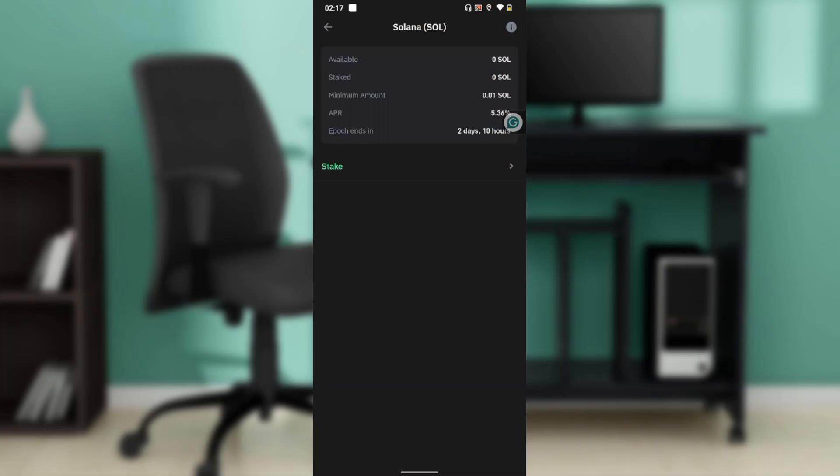Like I said, if you've added a stake to your Solana or if you've staked your Solana, you can definitely unstake it by clicking on this unstake button.